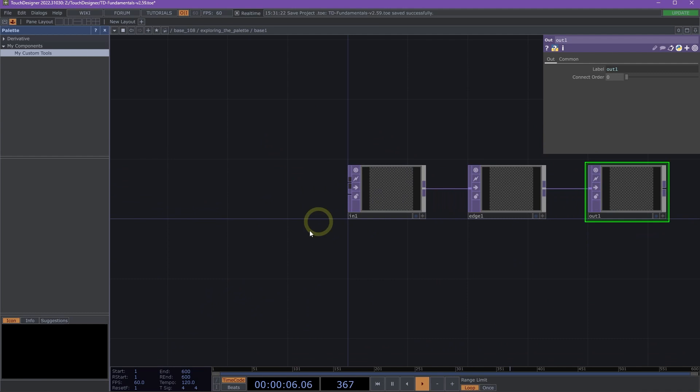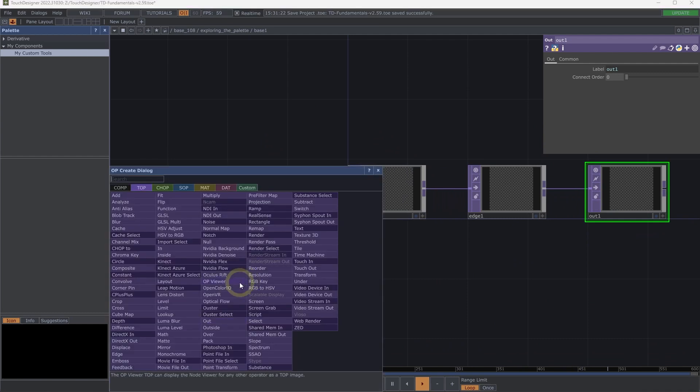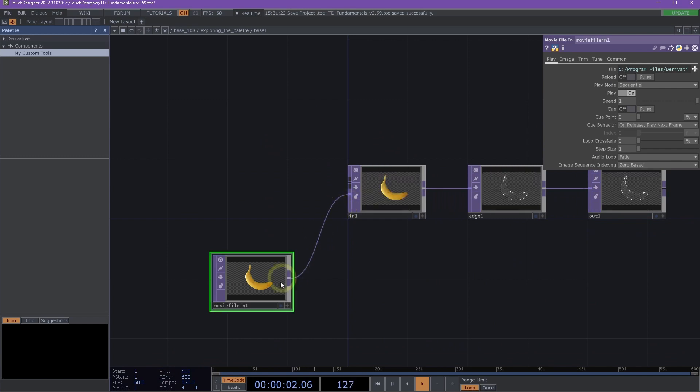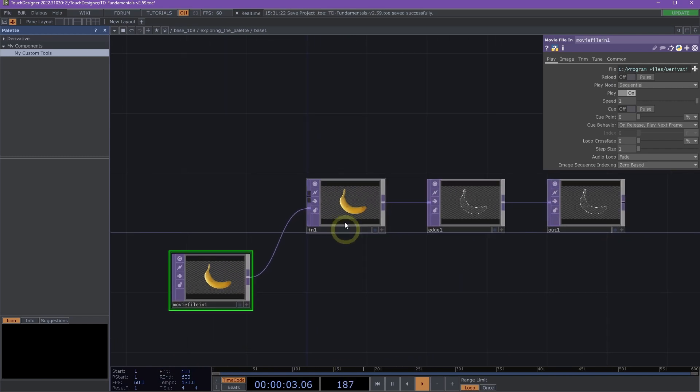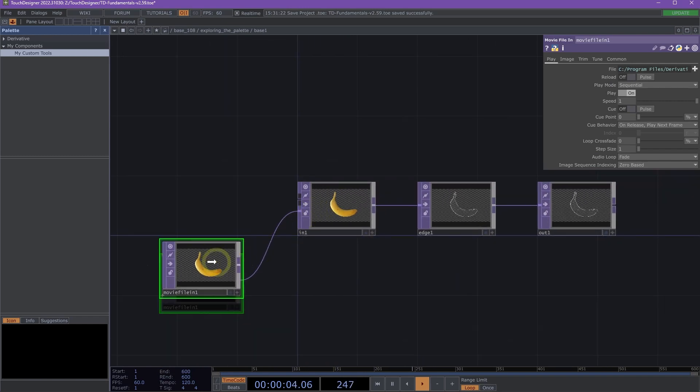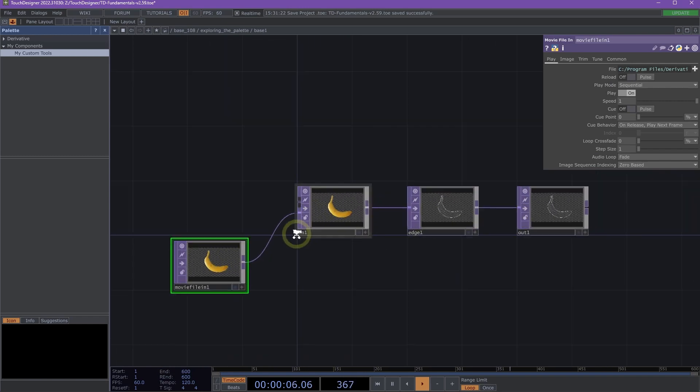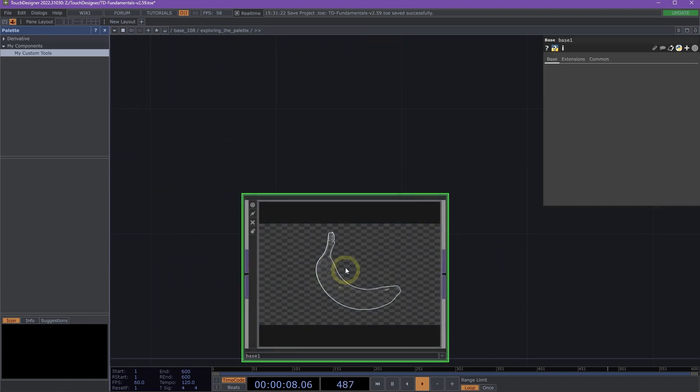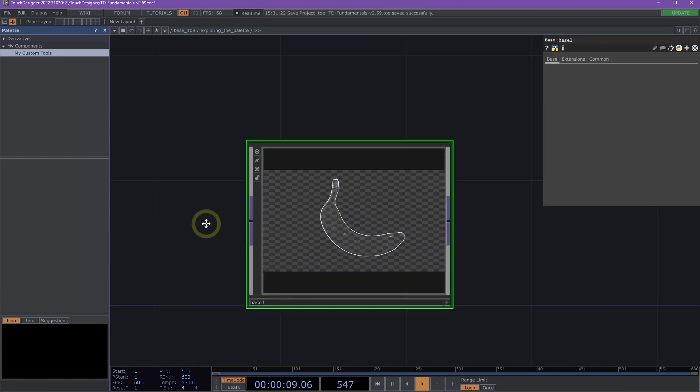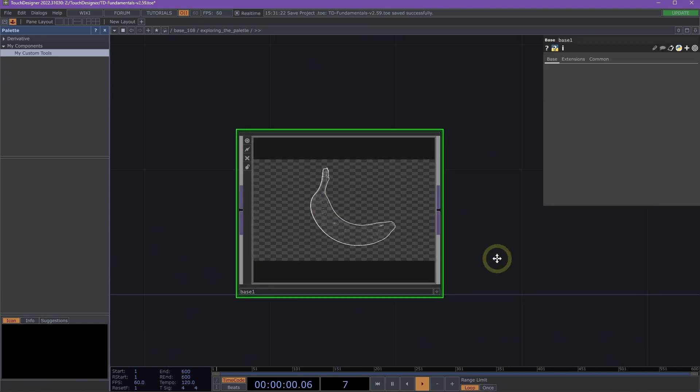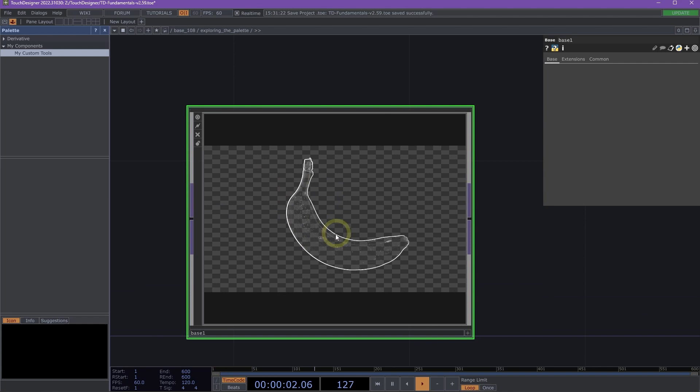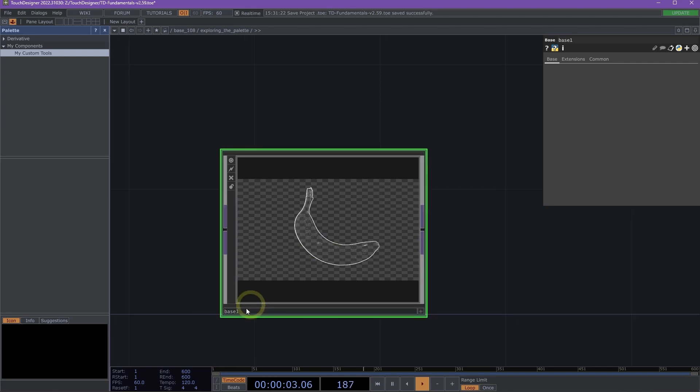Let's go ahead and here next to my In Top, I'm going to double-click on my network and add a movie file In Top. And then just connect that to the second input of my In Top so I have a default image. Great.